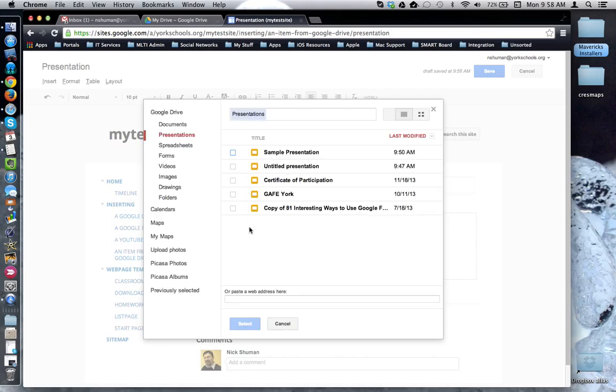I'm now looking at all of the Google presentations currently available in my Google Drive app. Now I'm going to check off the box next to the one I'd like to insert. I'm now going to click the blue select button.